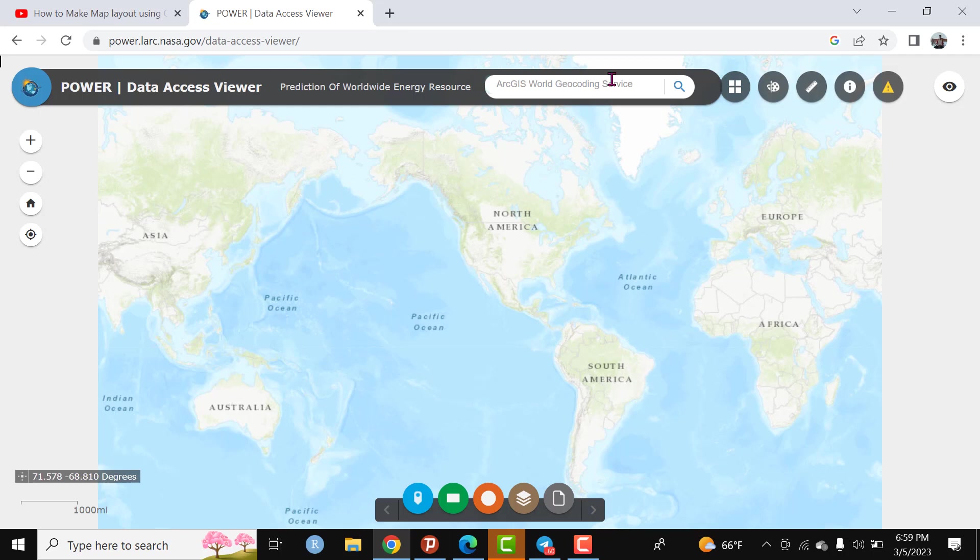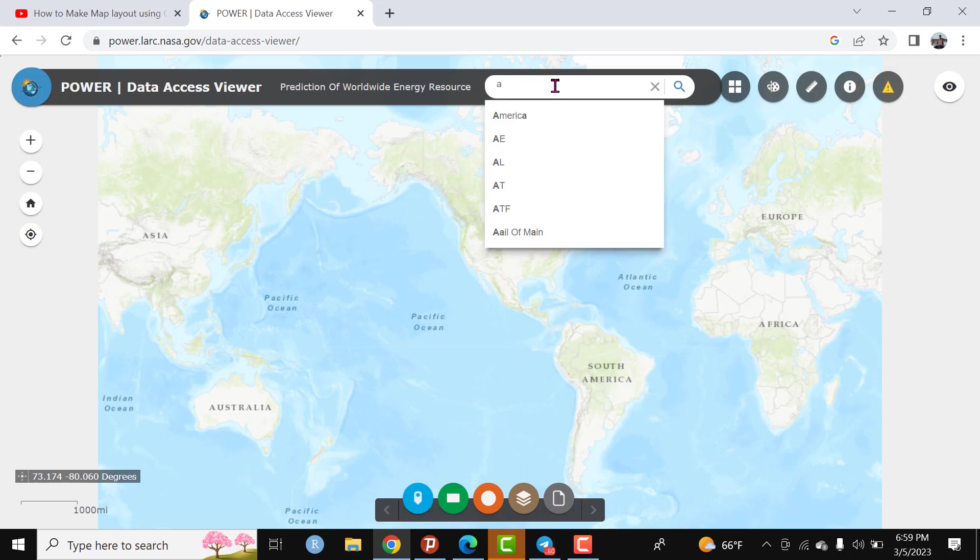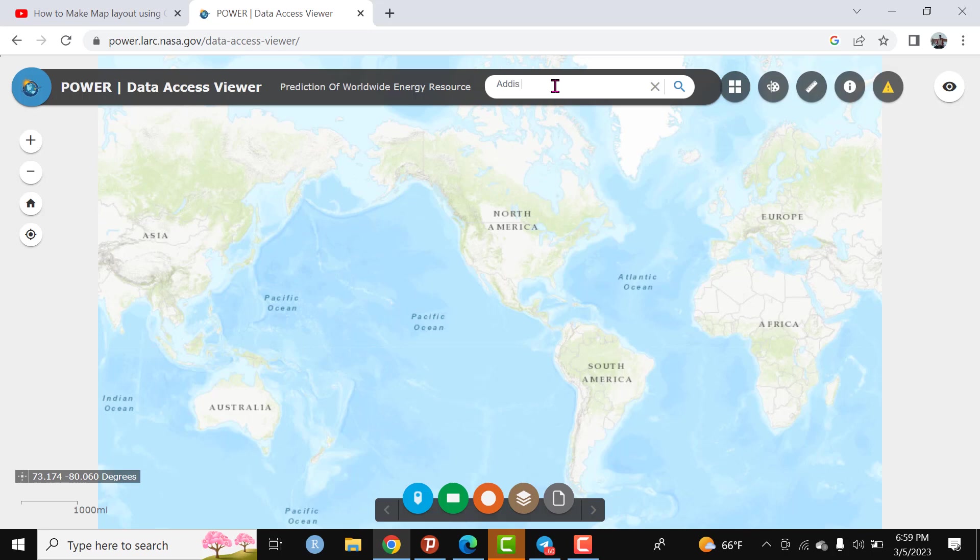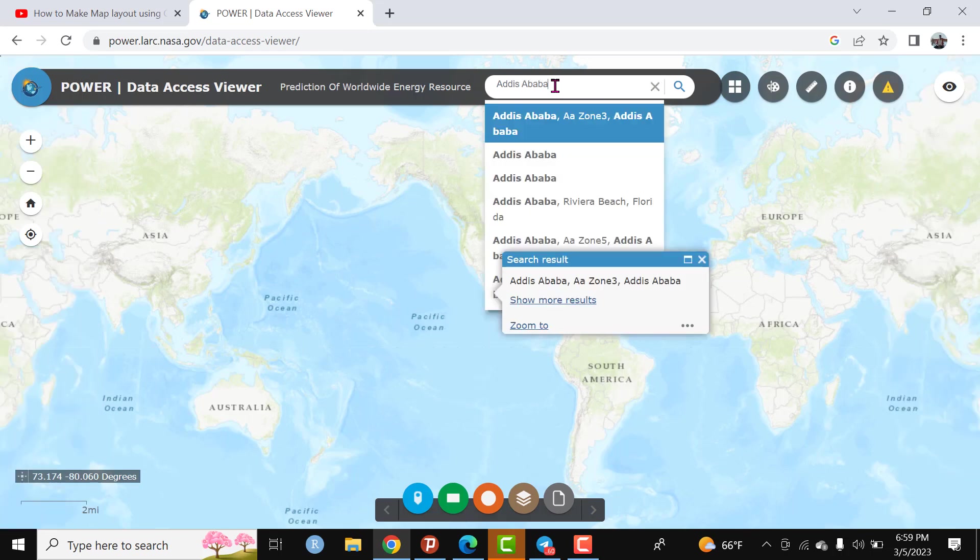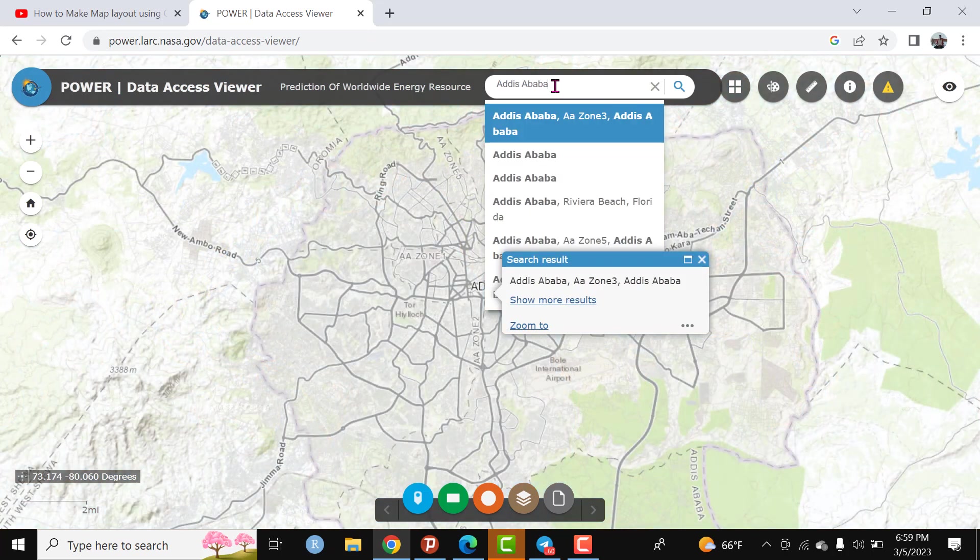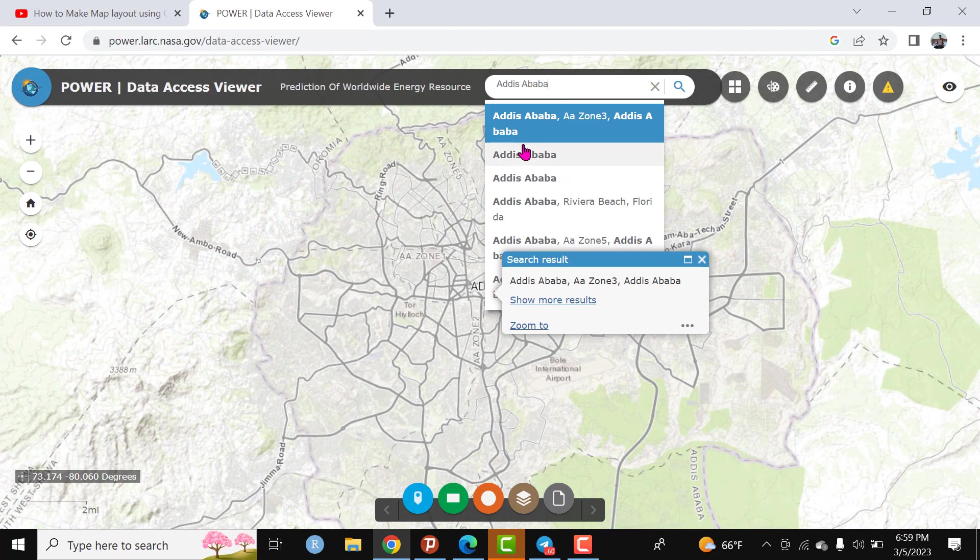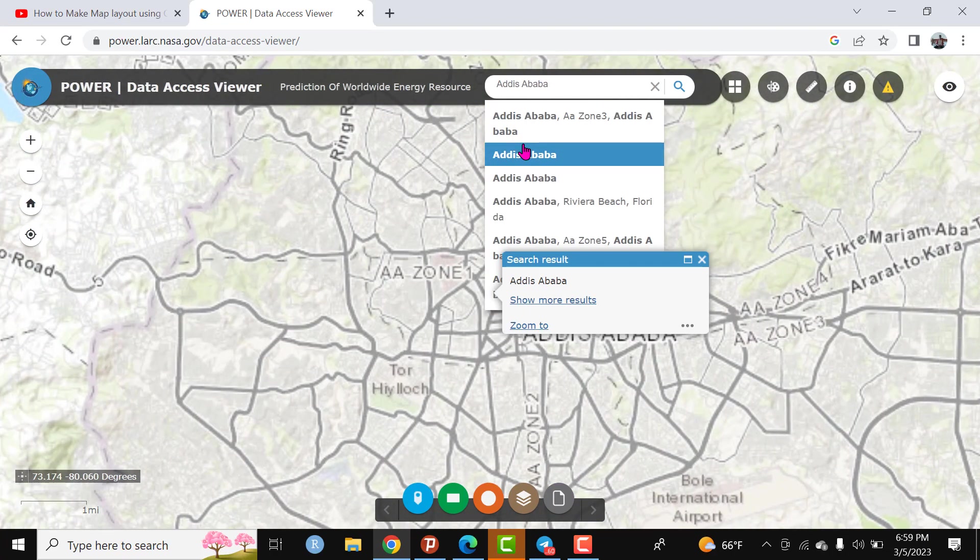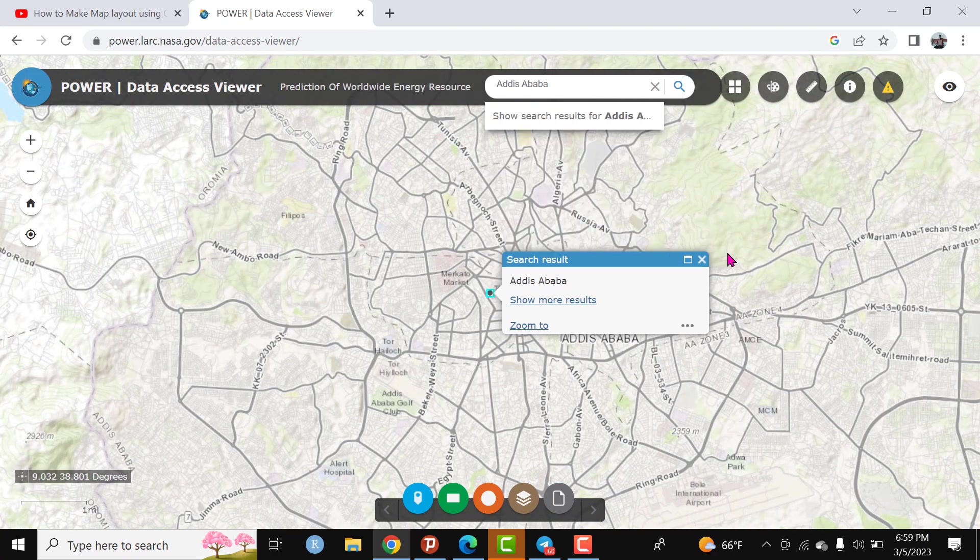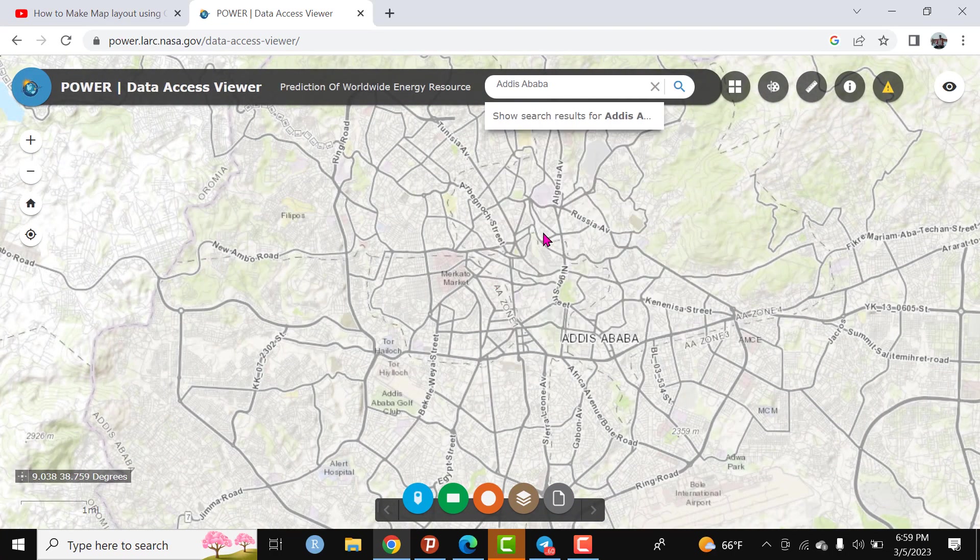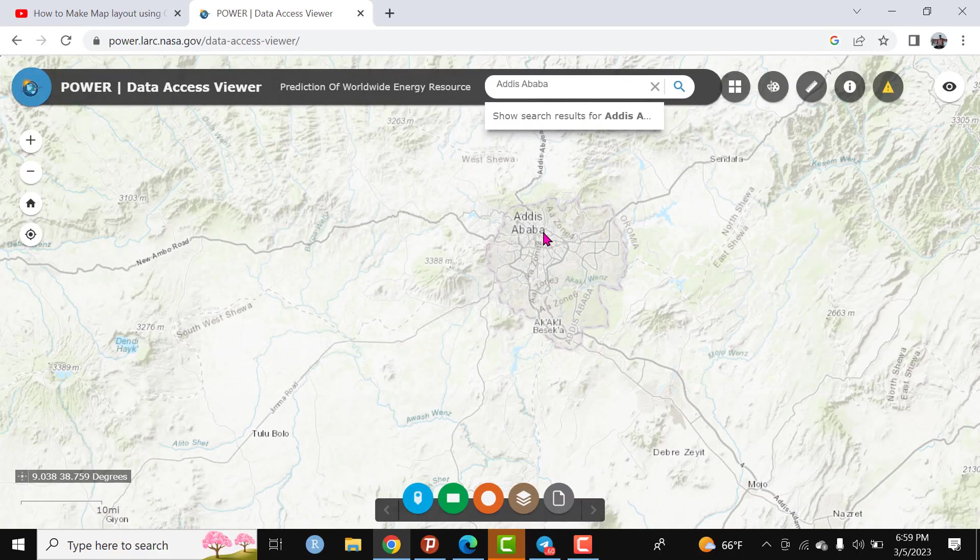The main concern is how to download climatic data. To do so, first of all, search your area of interest. For instance, my area of interest is Addis Ababa in Ethiopia. Type on the search bar Addis Ababa then search. Automatically the base map goes to the area of interest. This is Addis Ababa which is located in Ethiopia.